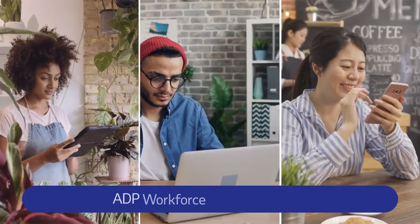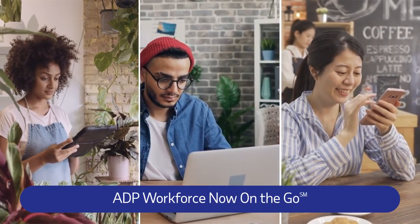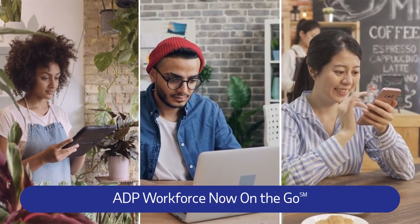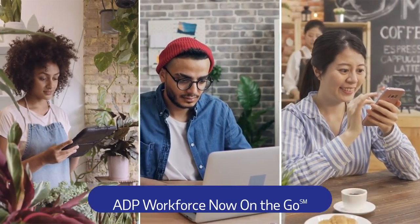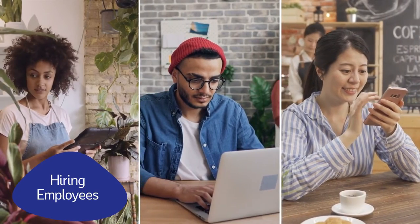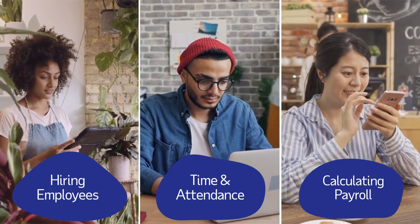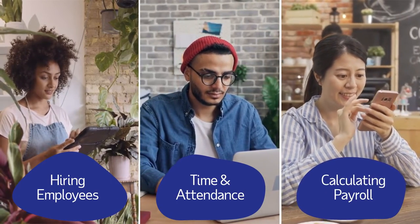With ADP Workforce Now on the go, we help small business owners take the work out of hiring employees, managing time and attendance, and calculating payroll.